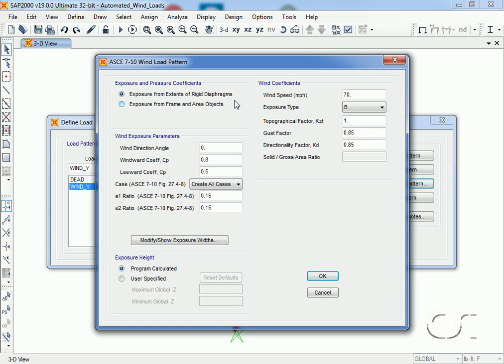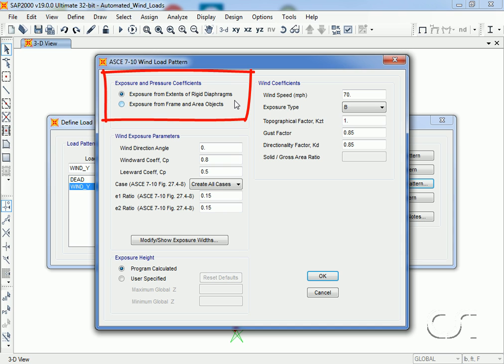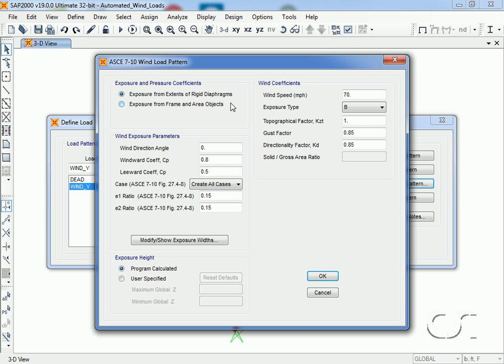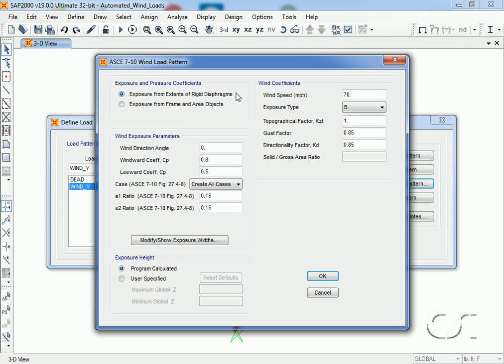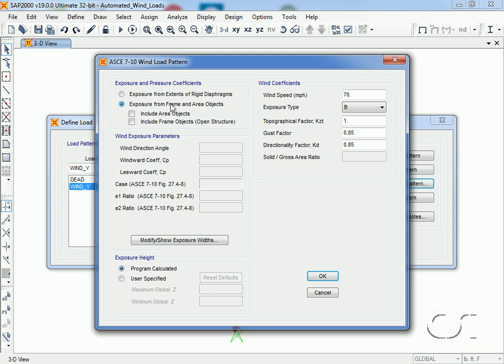The wind load pattern form is where we specify the parameters required by SAP 2000 to generate the wind load. We have two options: loads may be determined based on exposure from extents of rigid diaphragms, or exposure from frame and area objects. Using the extents of the rigid diaphragms to define the wind loads is a very powerful option, which we will examine at length. But first we will explore how the exposure from frame and area objects works.